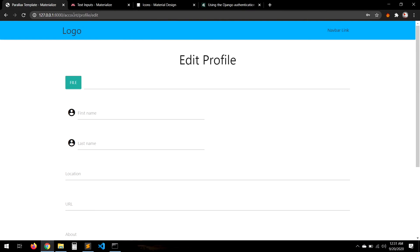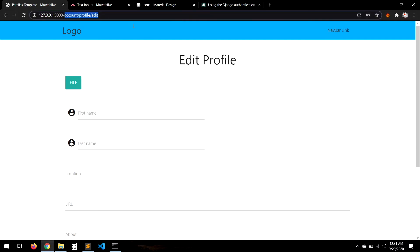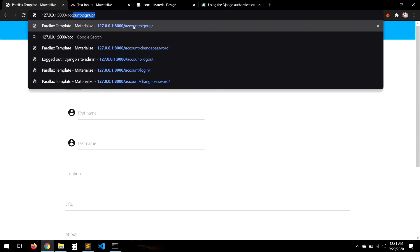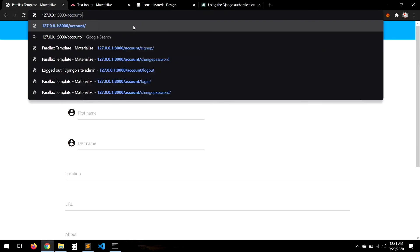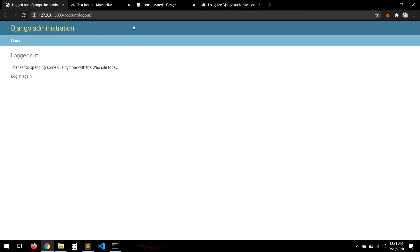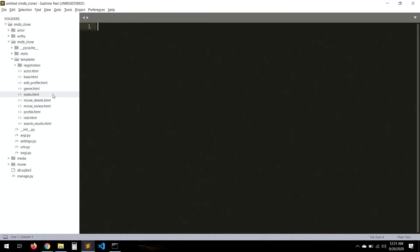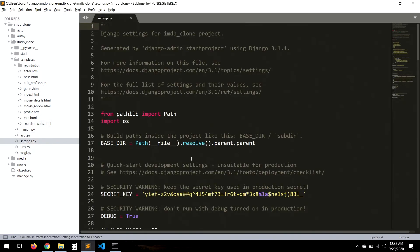We need to check which user is logging in. Let's log out and go to the settings because we need to configure some additional settings.